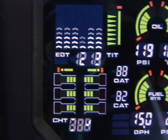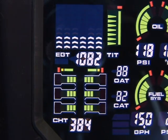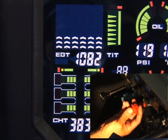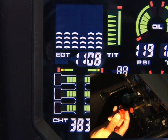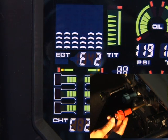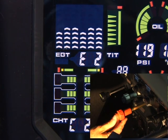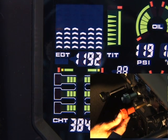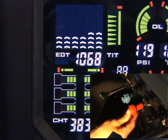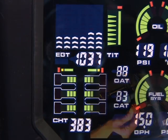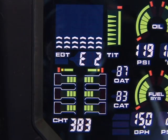You should see a uniform rise and fall of EGTs when cycling the mixture control. Be alert for abnormal bus voltage, cold oil temperature, or high CHTs.